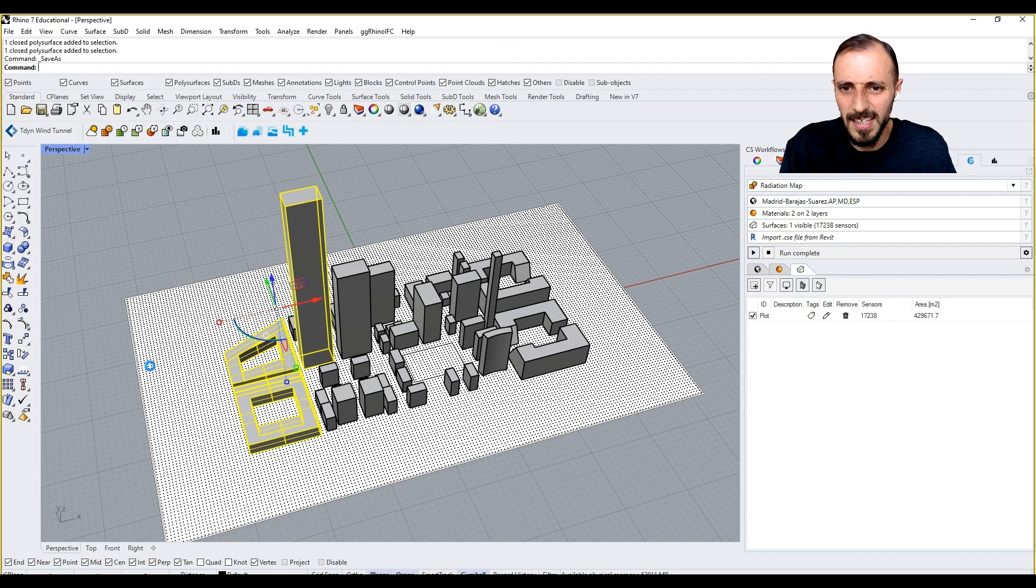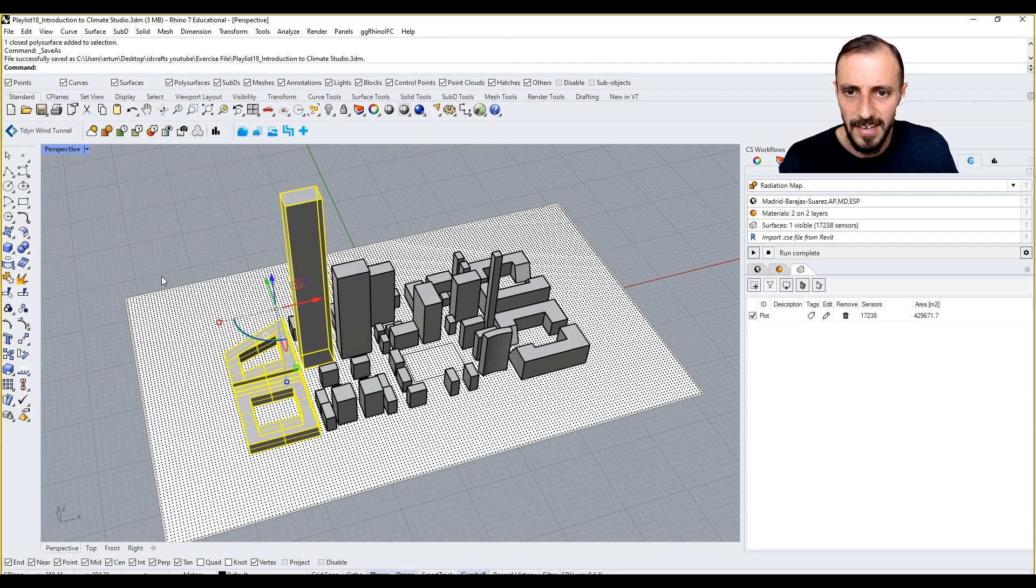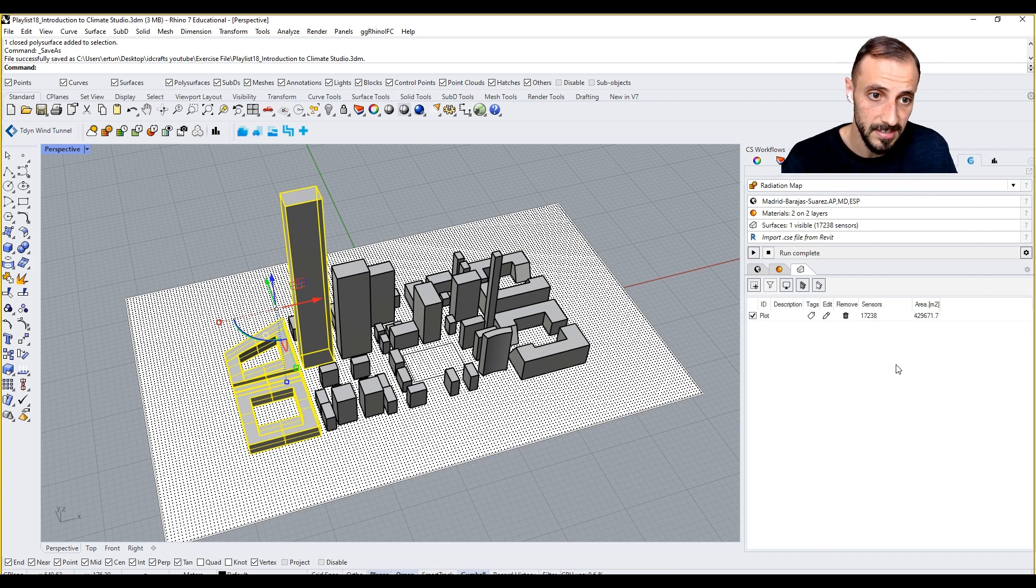To my desktop, IdCraft YouTube playlists, exercise files, playlist 18, introduction to Climate Studio. I think it will save the file that we ran the analysis for that one too.